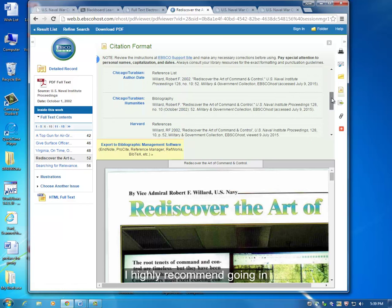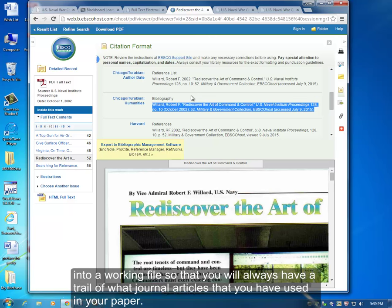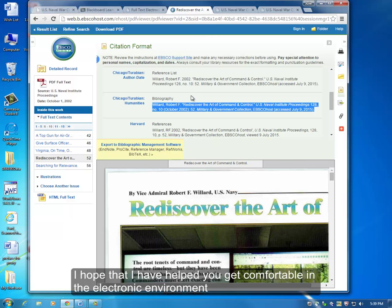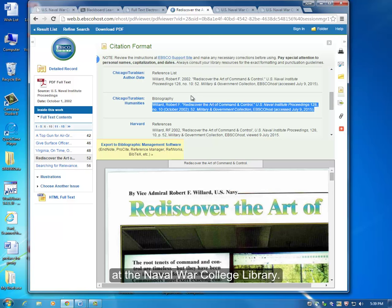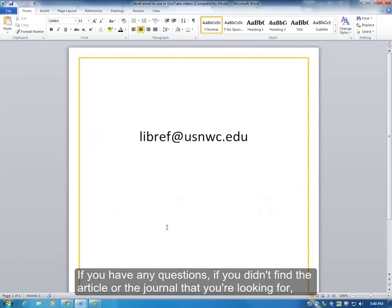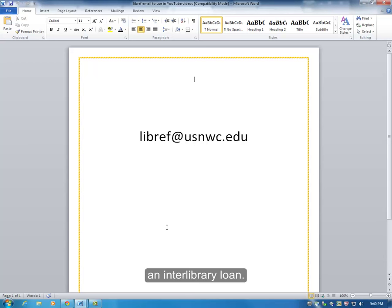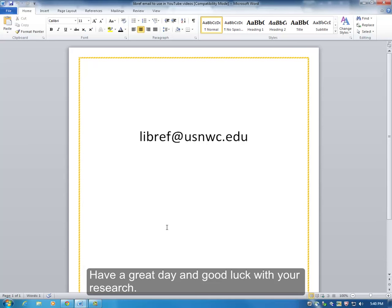I highly recommend going in and copying and pasting this citation information into a working file so that you will always have a trail of what journal articles you have used in your paper. I hope that I have helped you get comfortable in the electronic environment at the Naval War College Library. If you have any questions or didn't find the article or journal you're looking for, please contact us at libref@usnwc.edu, and we will perhaps have to teach you how to do an interlibrary loan. Have a great day and good luck with your research.